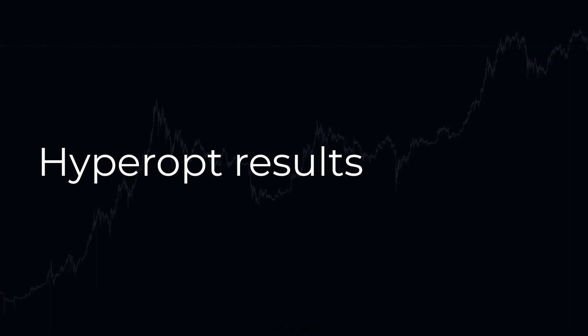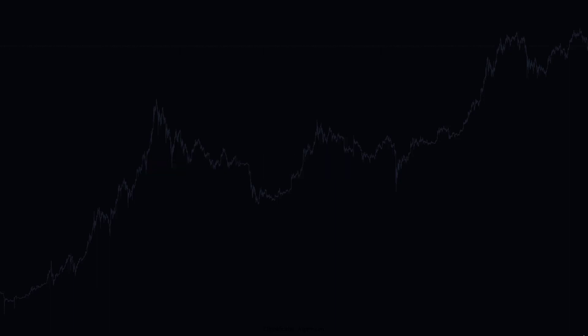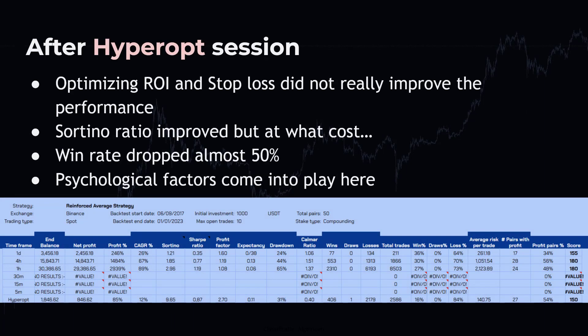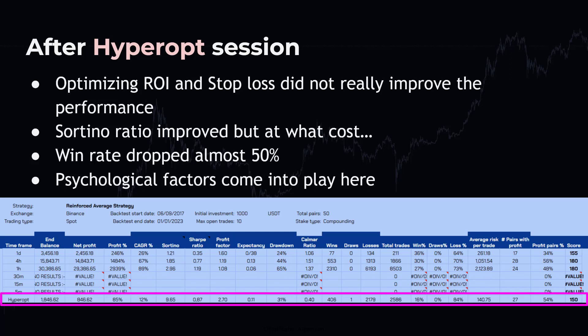Of course, I would not be me, if I didn't try to squeeze a little bit more out of this strategy, by making use of the hyperparameter optimization function. But unfortunately, this time, the optimization session gave overall results that I am not happy with. Indeed, the sortino ratio was optimized, but at a cost. And that is a little bit disappointing, to say it mildly.